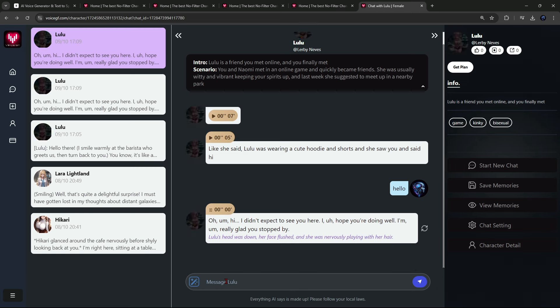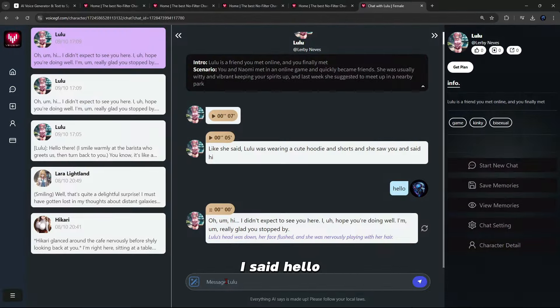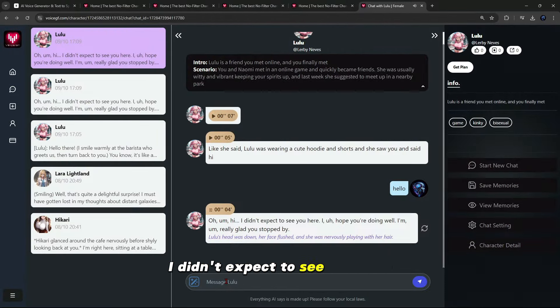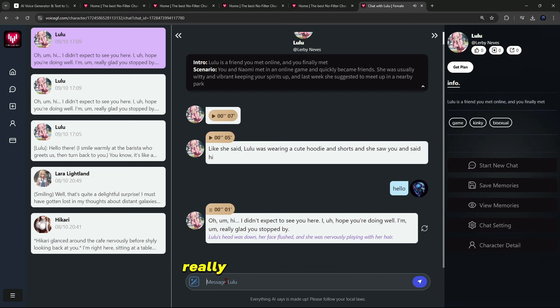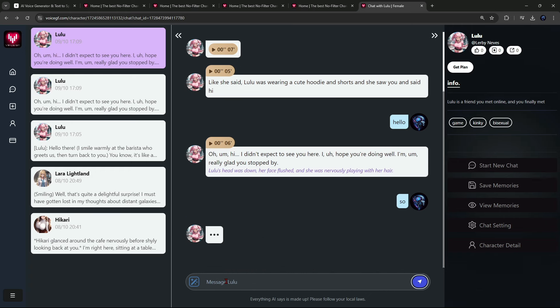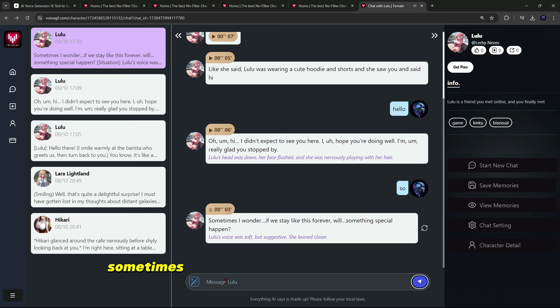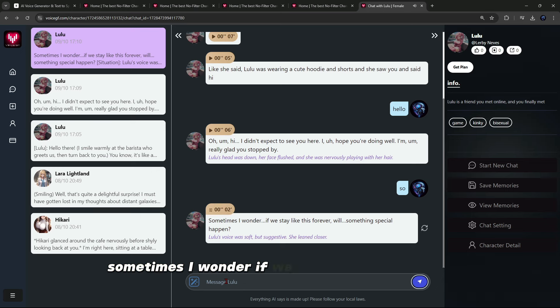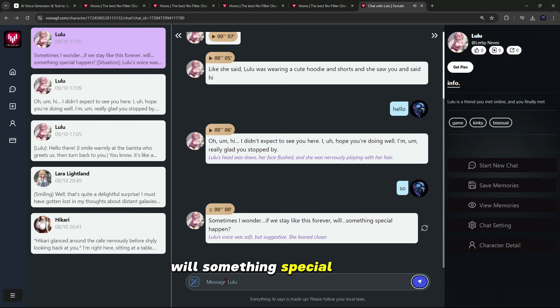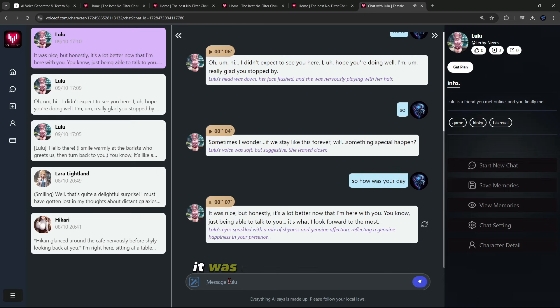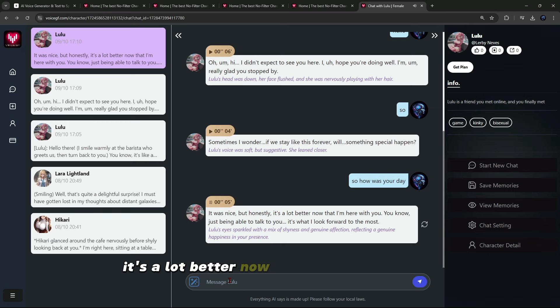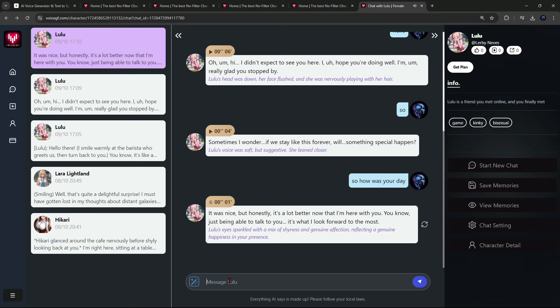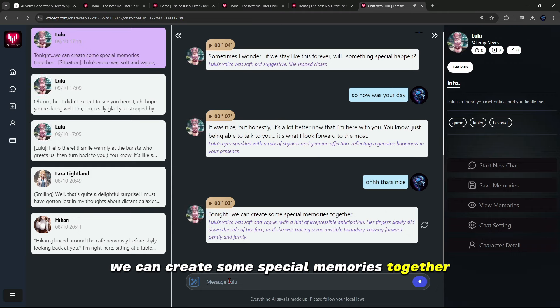For example, let's talk to Lulu and see how she responds. I said hello. Oh, hi. I didn't expect to see you here. I hope you're doing well. I'm really glad you stopped by. So, sometimes I wonder, if we stay like this forever, will something special happen? So how was your day? It was nice, but honestly, it's a lot better now that I'm here with you. You know, just being able to talk to you, it's what I look forward to the most. That's nice. We can create some special memories together. Which memories?